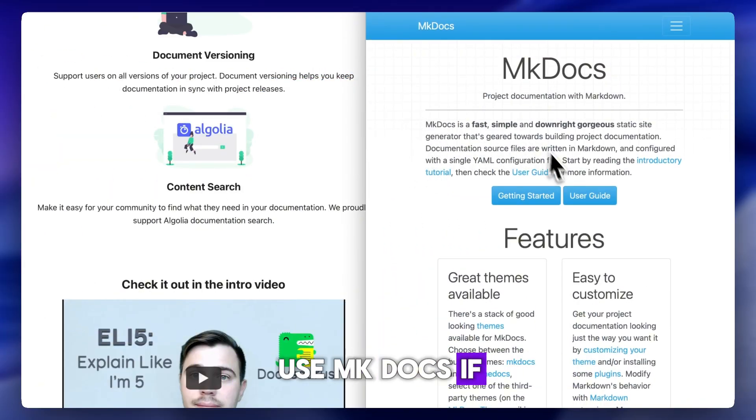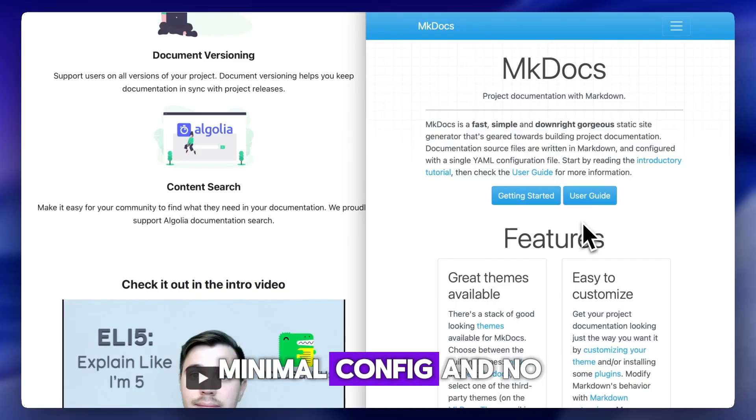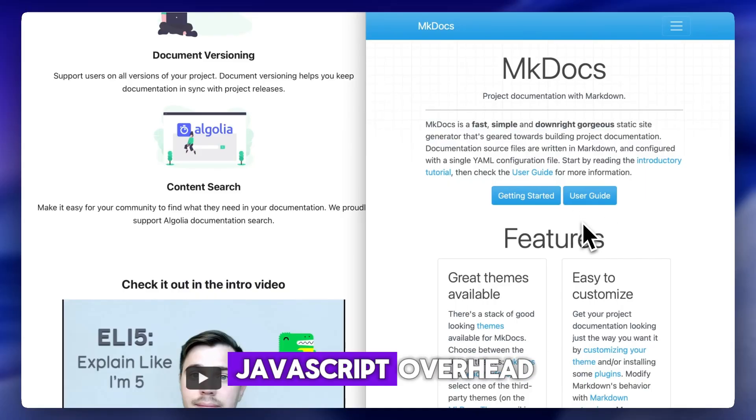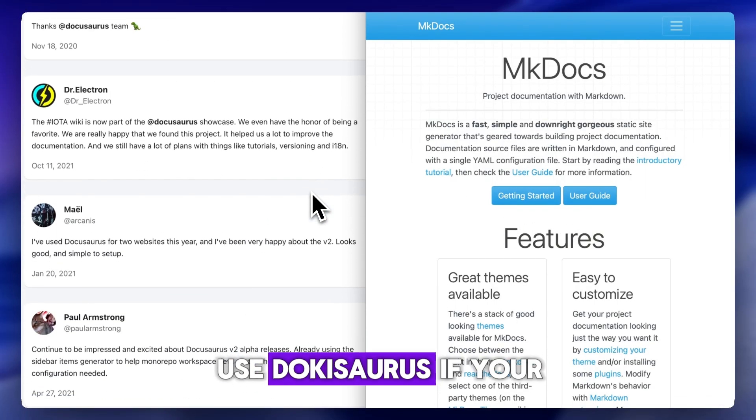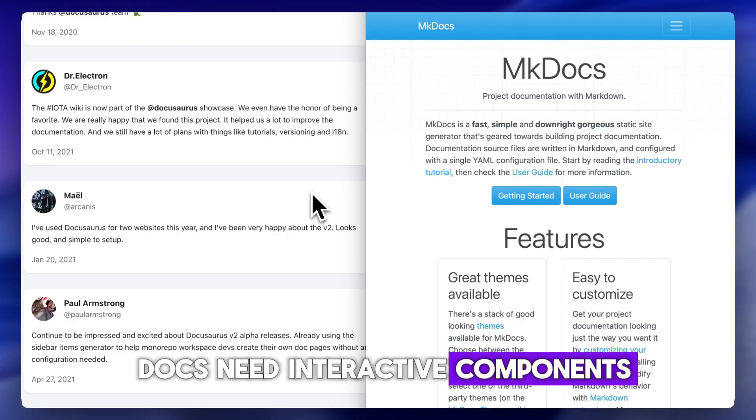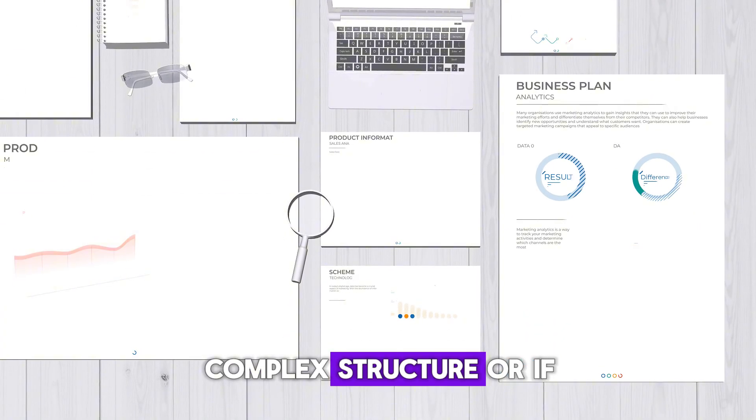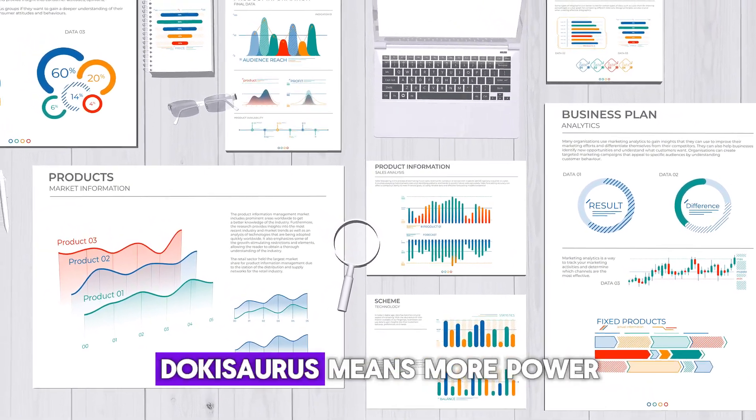Use MKDocs if you want fast deployment, minimal config, and no JavaScript overhead. Use DocuSaurus if your docs need interactive components, complex structure, or if your dev team is already working in React.